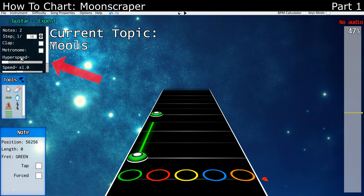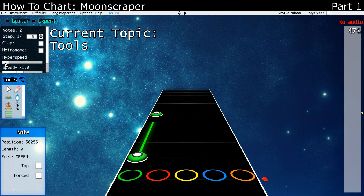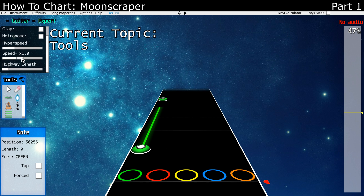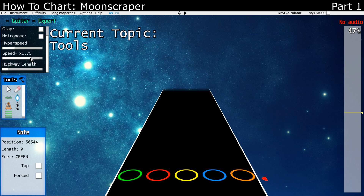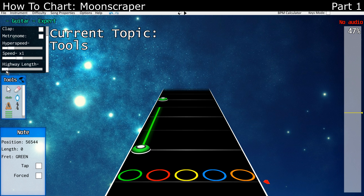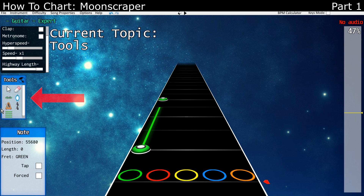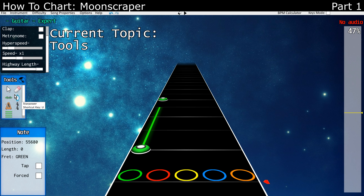Over on the left here, we've got all of the different tools you would need: a note counter, a step indicator, clap toggle, metronome toggle, hyper speed set, speed set — which can go up to x2 or down to 0.25 — and a highway length slider. Hover your mouse over any of the tools and it'll tell you what it is and what shortcut key it uses.